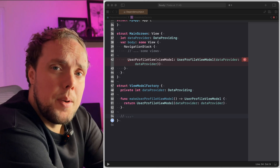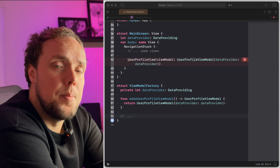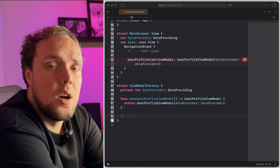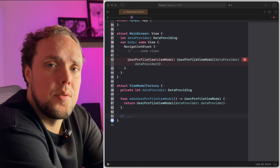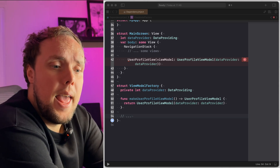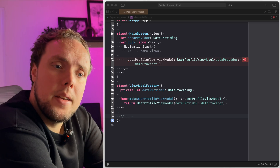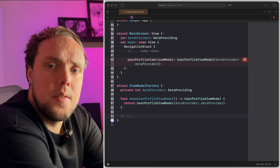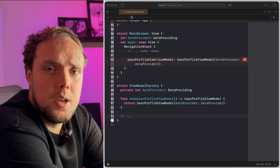Any additional dependencies can be passed to a make function on the factory, like the one you're seeing on screen right now. You could have a couple of factories in your app and do some cool stuff with that.